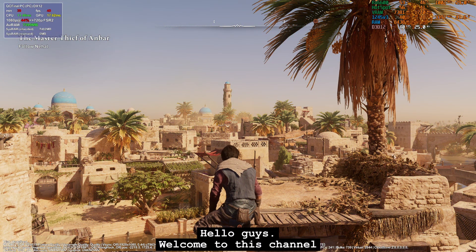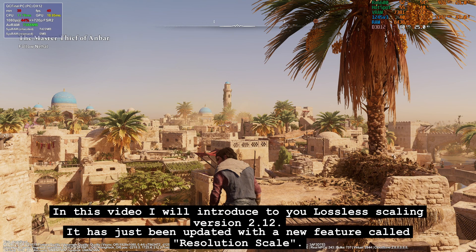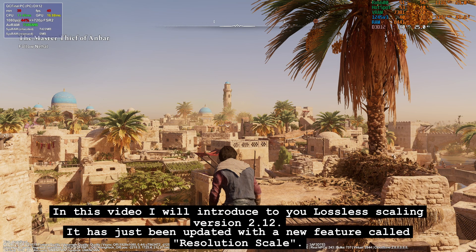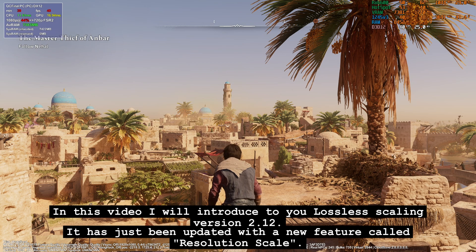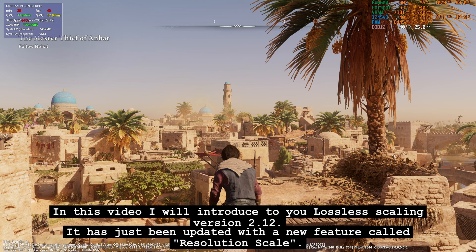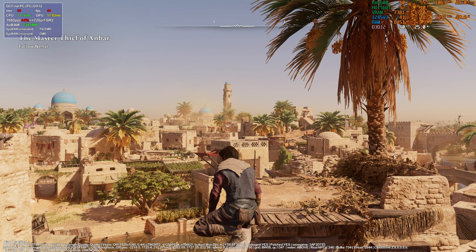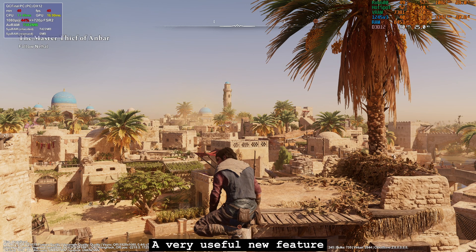Hello guys, welcome to this channel. In this video I will introduce to you Lossless Scaling version 2.12, which has just been updated with a new feature called resolution scale — a very useful new feature.